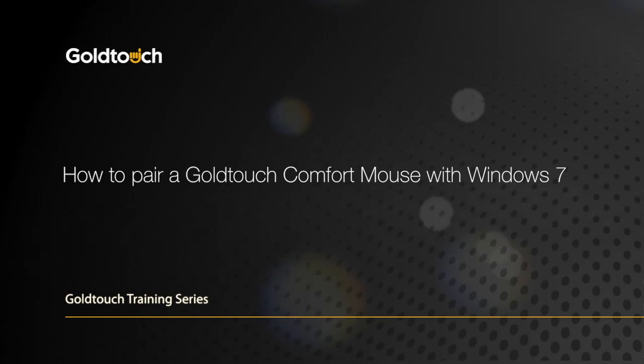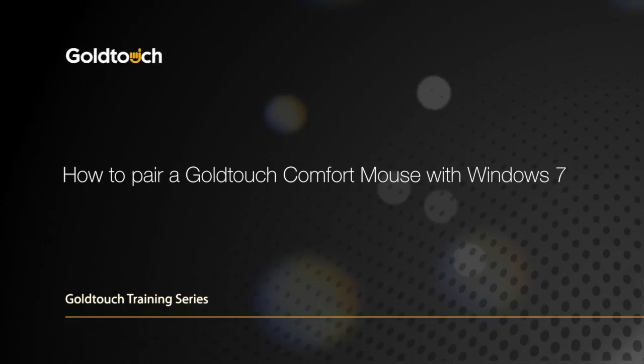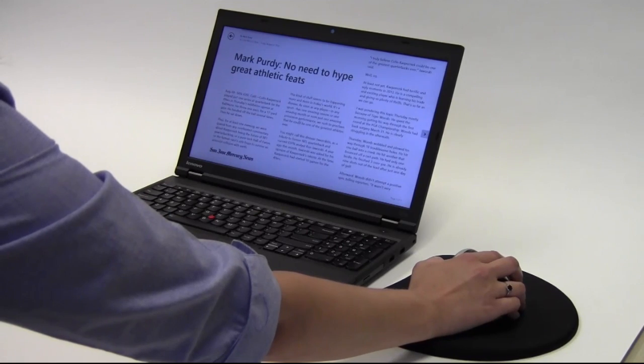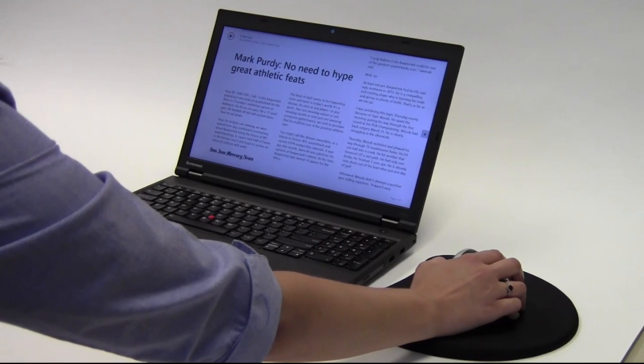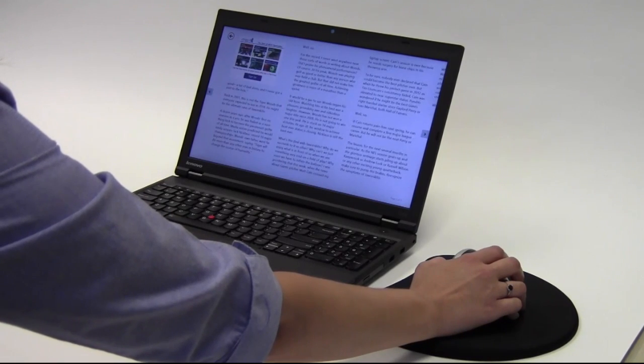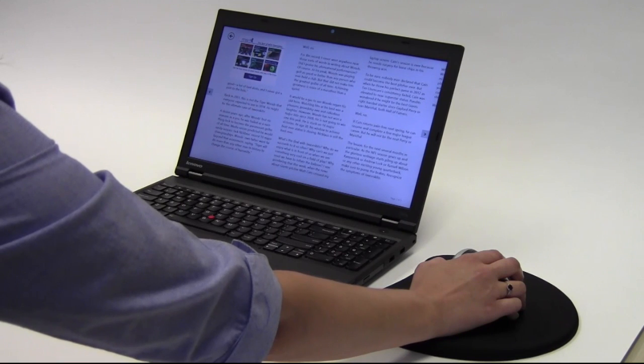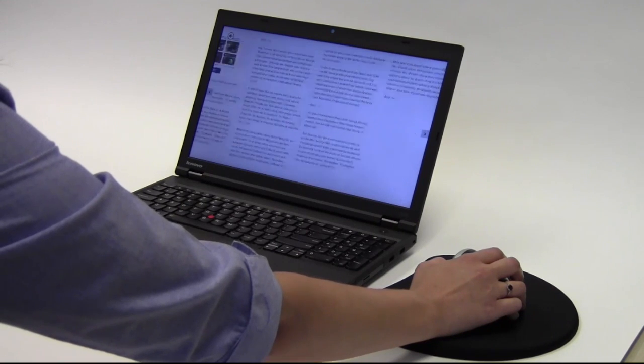Welcome to the GoldTouch Training Series. In this video, we're going to walk you through the process to connect a Bluetooth mouse on Windows 7 desktop, laptops, and tablets.